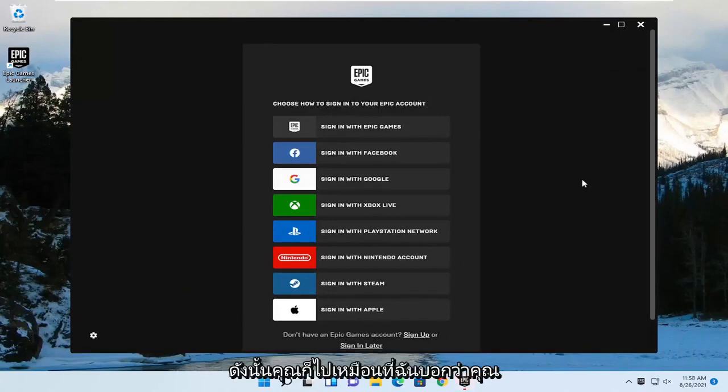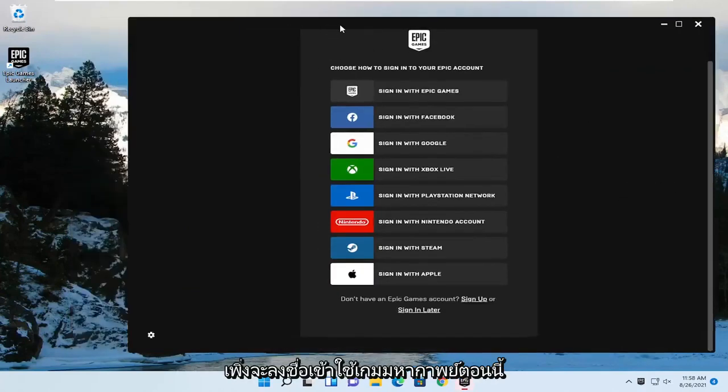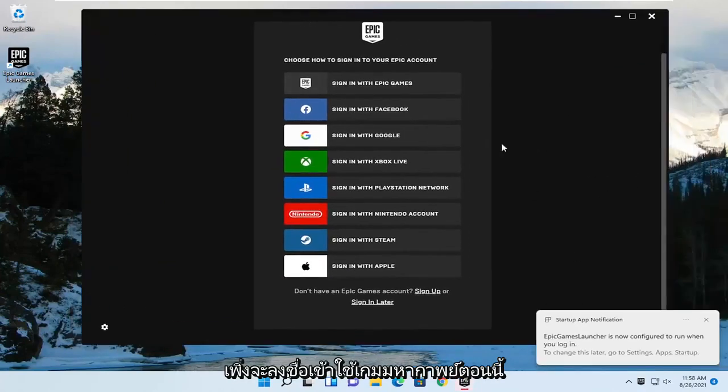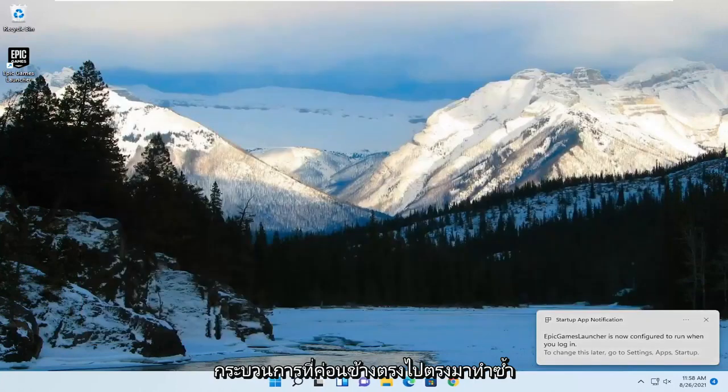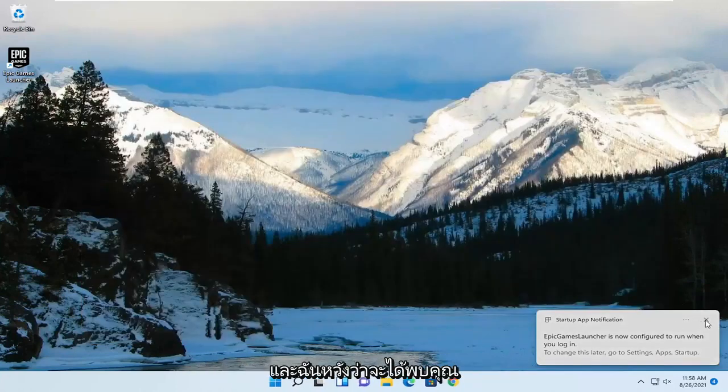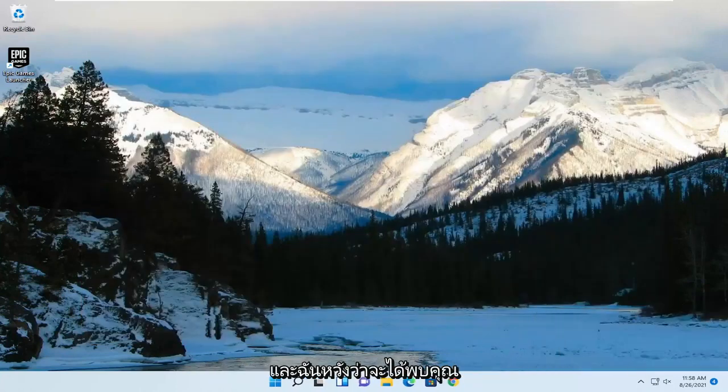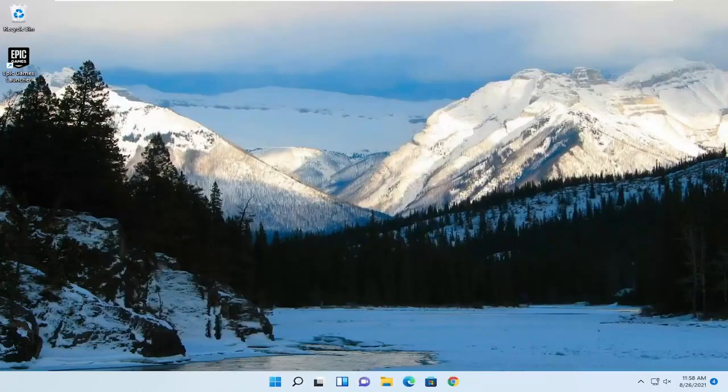So there you go, guys. Like I said, you would just sign into Epic Games now, but it has been installed on our computer. Pretty straightforward process. I hope this will help you out, and I do look forward to catching you all in the next tutorial. Goodbye.